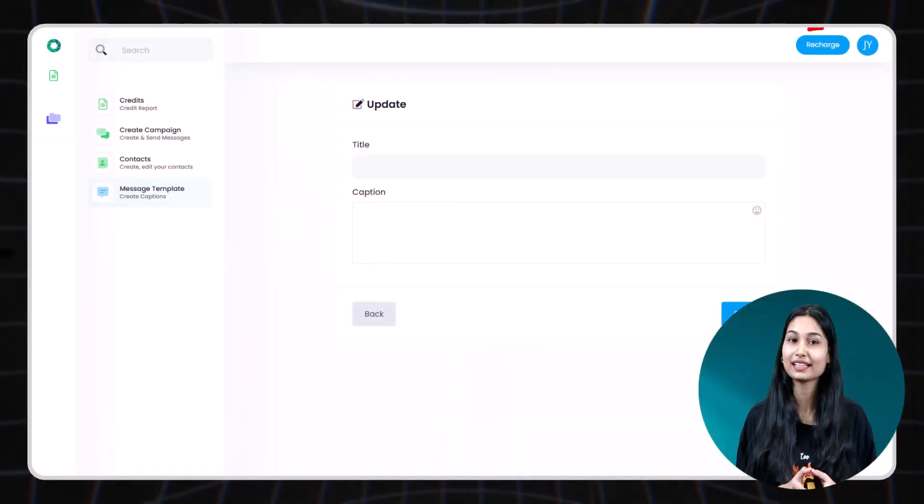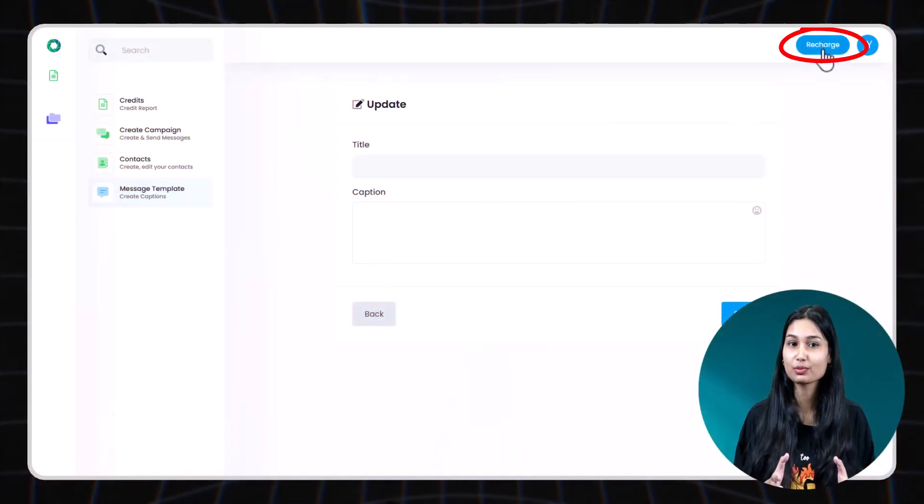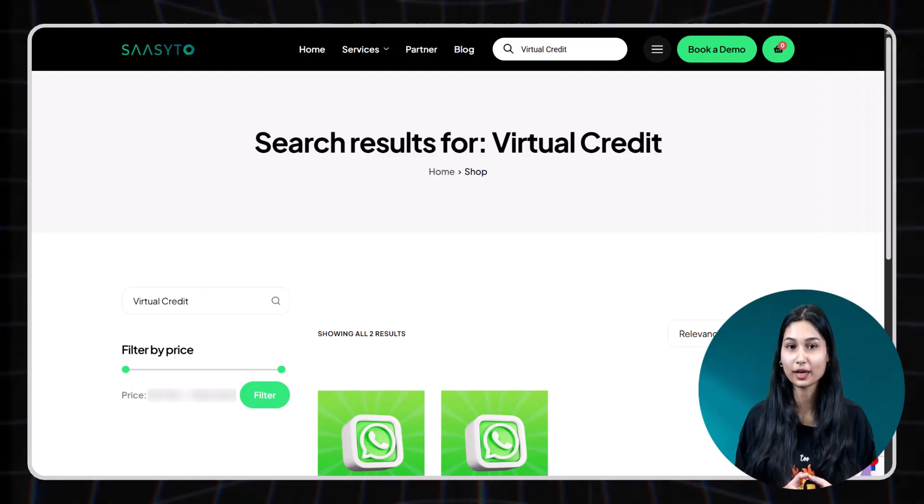You have now mastered the art of using Sassetto WhatsApp virtual platform to run efficient and effective marketing campaigns. So now you can proceed to buy WhatsApp virtual credits by clicking on recharge button on the top right corner. That's all for this video. If you have any doubts or need any assistance, you can drop it at 8810-757473. Thanks for watching.